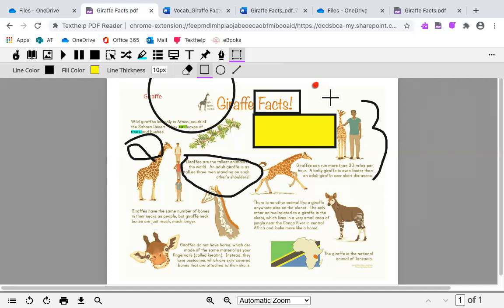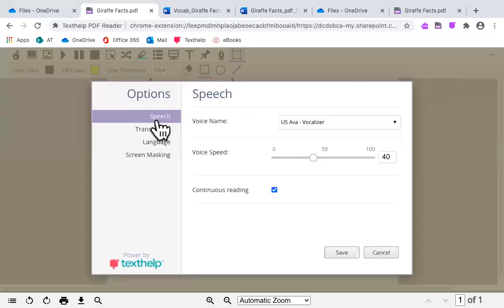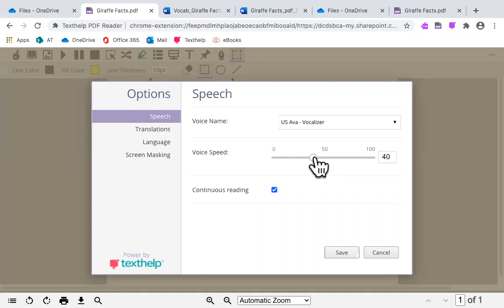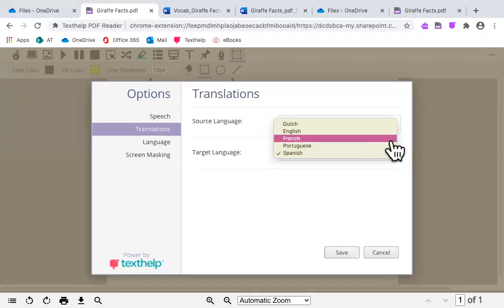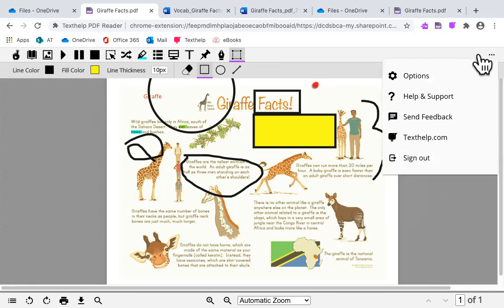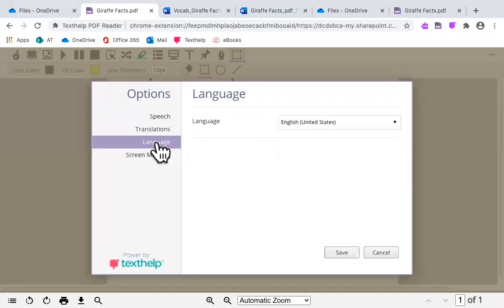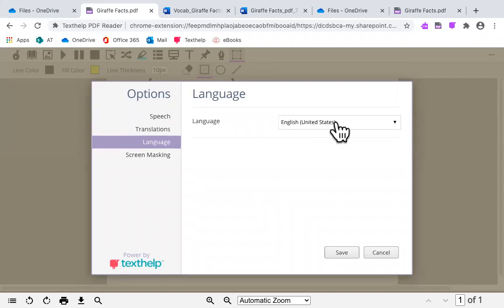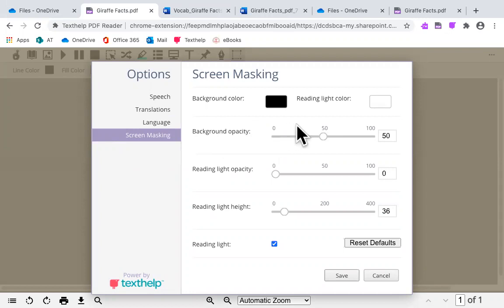In the settings menu at the right hand upper corner, the three dots, you can click in there into your options to customize your speech, your voice reading speed. You can customize your translations to which language you would like to translate it to. You can also change your language that it is reading in, and you can look and change the width of your screen masking here. Then click on save.